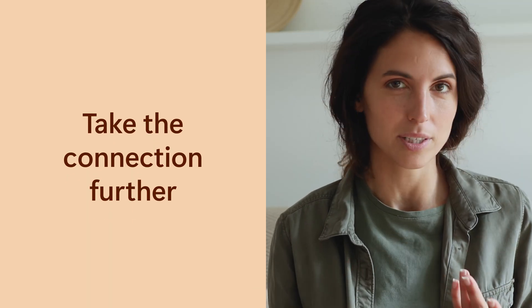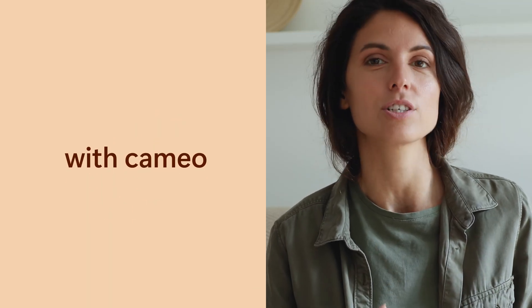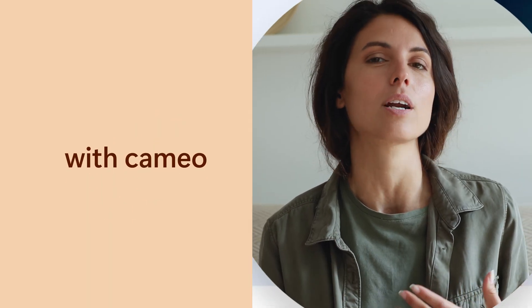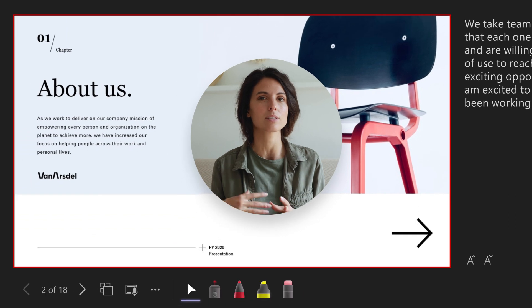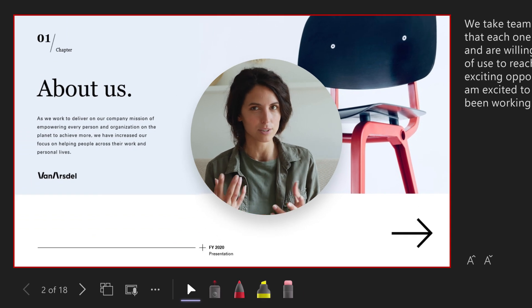Take the connection further with Cameo and put yourself into a presentation.